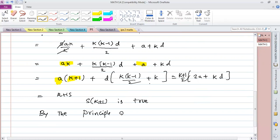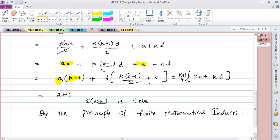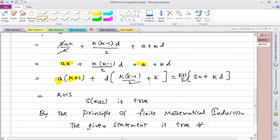By the principle of finite mathematical induction, the given statement is true for all n.